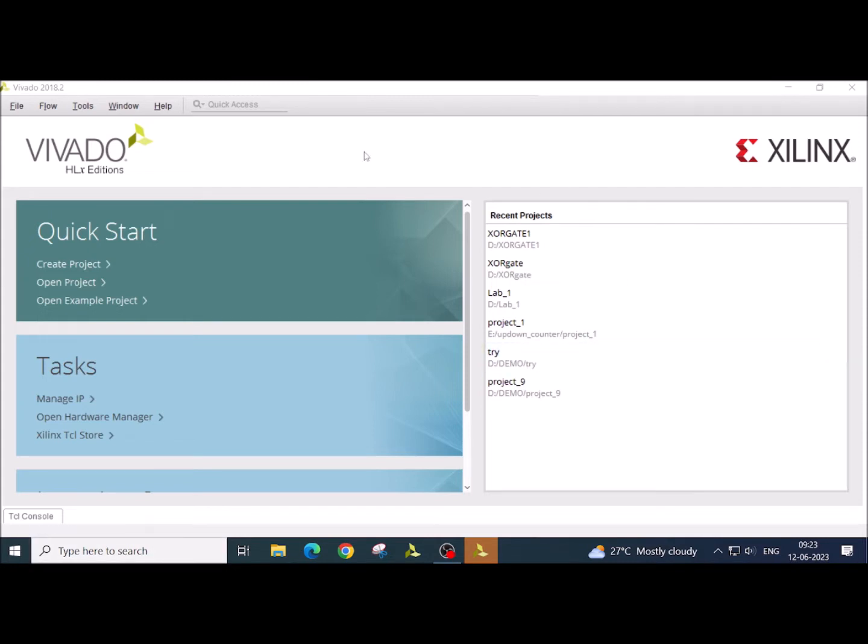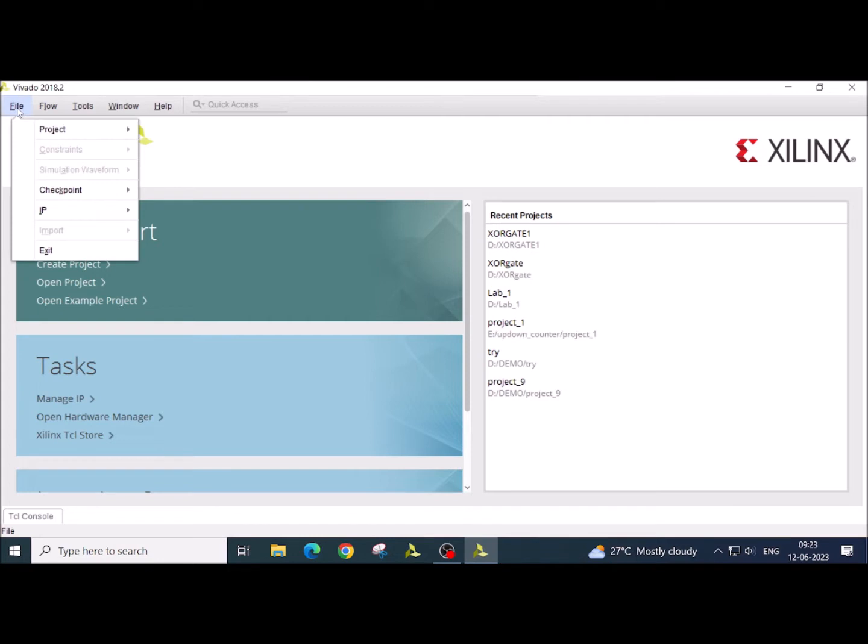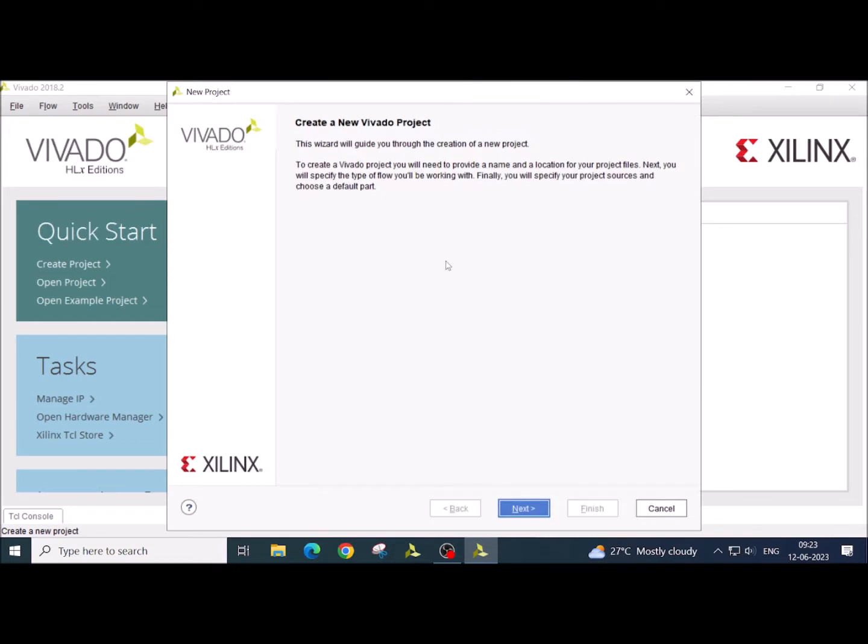So what I am going to do is start, create a project, or else you can just go to file, project, new project. A new window will open. Click on the next.